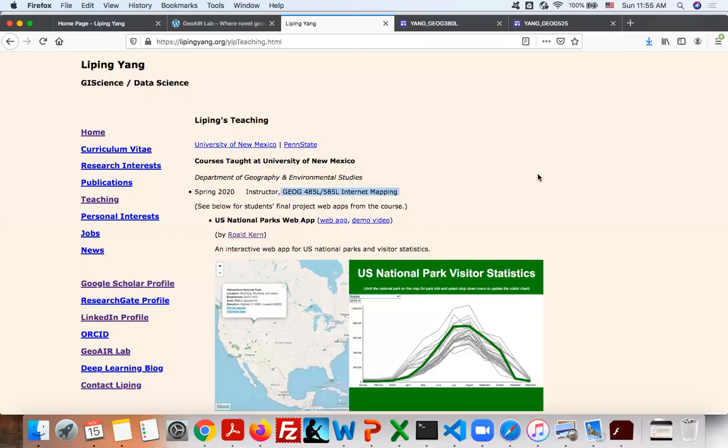For the internet mapping course, some of the selected final projects, interactive web apps developed by my former students, can be found on my teaching page.